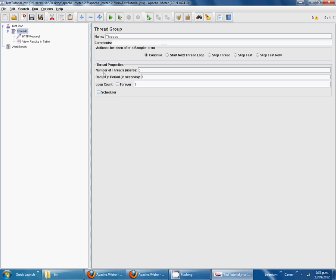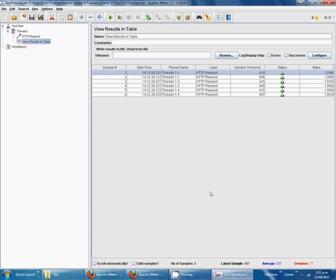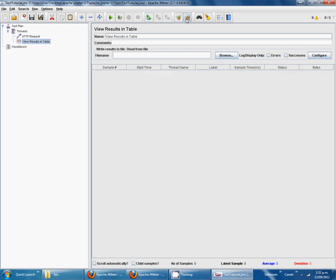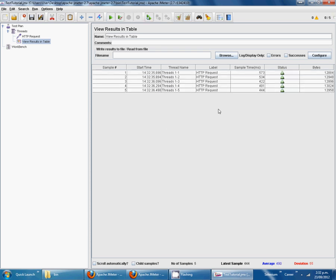Now what we are going to do is increase the number of threads to five. Start. Just let me clear all things. You can see five threads here.